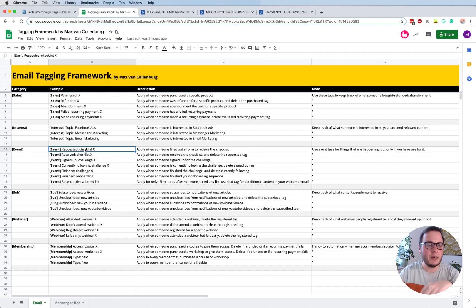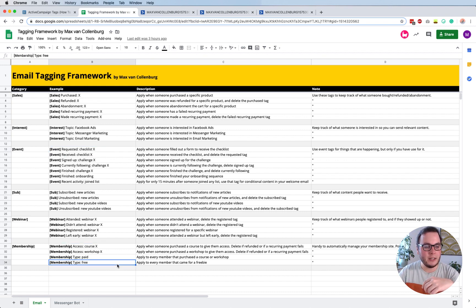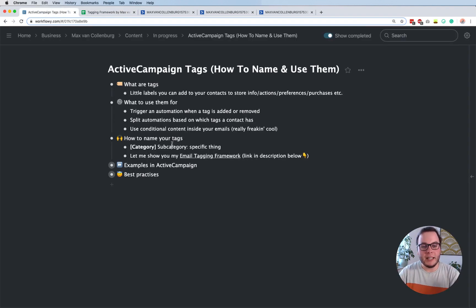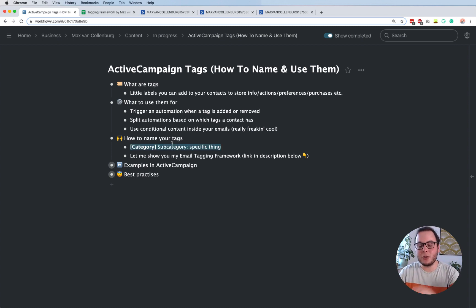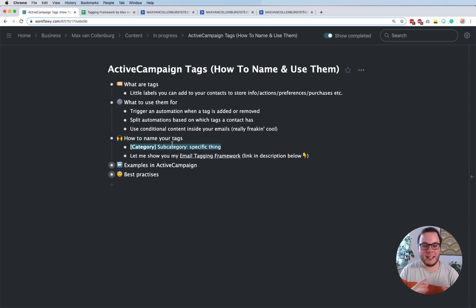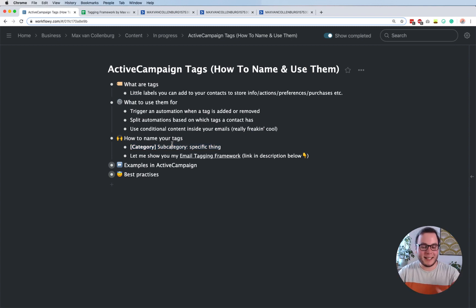I'll also show you how that works inside an automation. There are a bunch of different tags in the framework - you can pause the video and look at it, or import the example. But it's really, really important that you give them clear names, because otherwise things become a huge mess and you end up with different tags for the same thing because you didn't know it already existed.